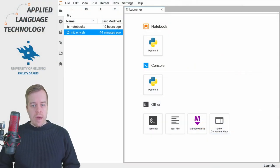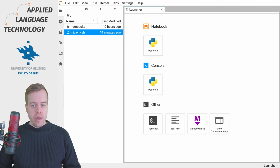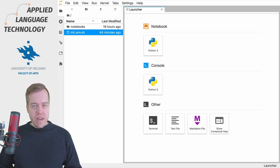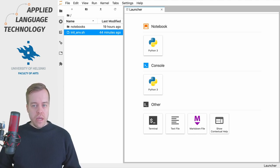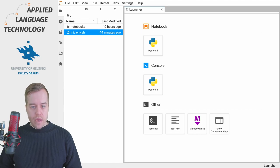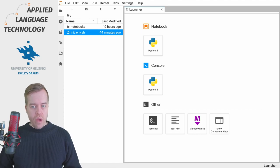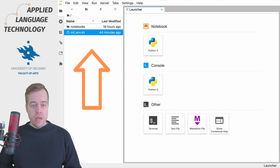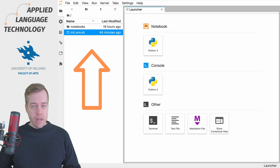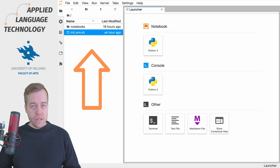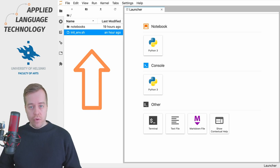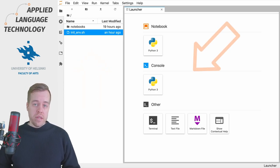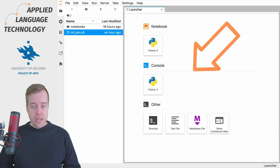When you start JupyterLab, you'll arrive at the main view of the interactive computing environment. This main view has two parts. On the left-hand side is a file browser that lets you browse files and folders in the file system of the computer or server, and on the right-hand side is a launcher.